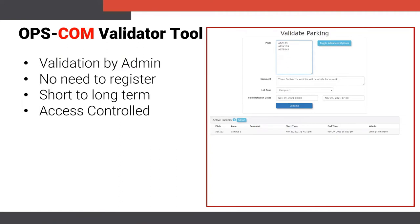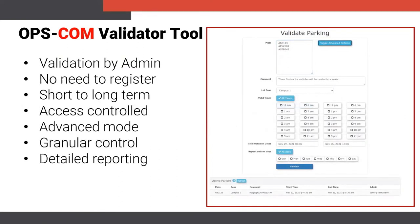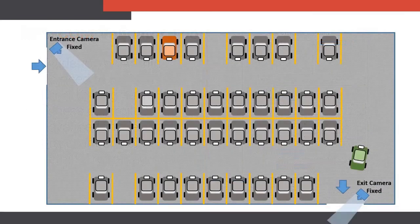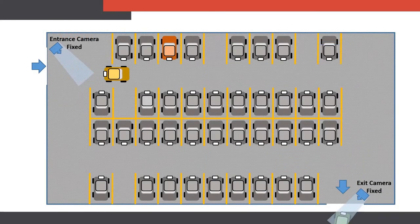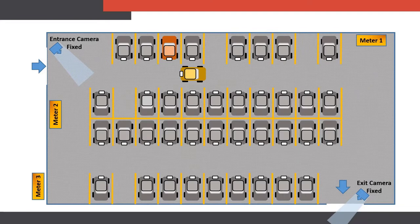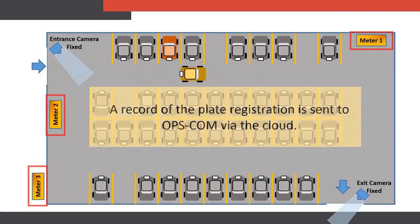The validator tool can also function in a more granular advanced mode, providing further control. The validator tool also allows for detailed validation reporting. Additionally, Opscom can integrate with pay-by-plate meters, where parkers can purchase virtual permits directly in the lots where they park.